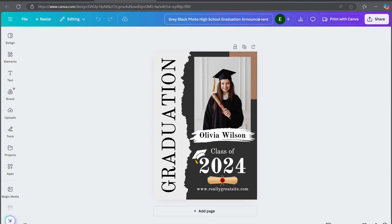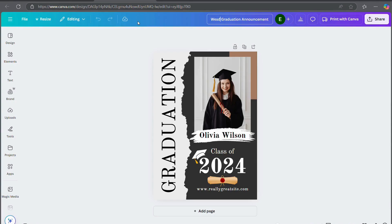I'm going to go ahead and rename it so that it says West St. John graduation announcement.